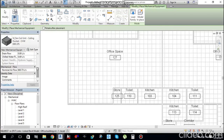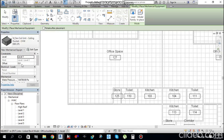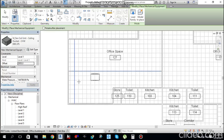You cannot see the equipment in the view because you need to give an offset above the ceiling level. The ceiling level is 2743 mm, so the machine must be above that and below Level 2. Set the offset to 2950 mm. Now you can see the mechanical equipment.